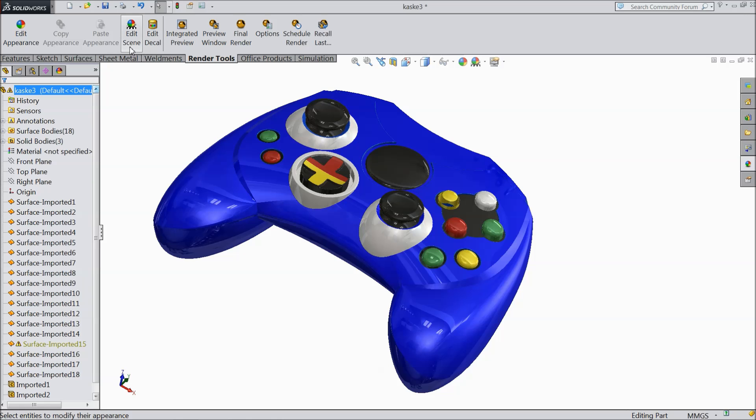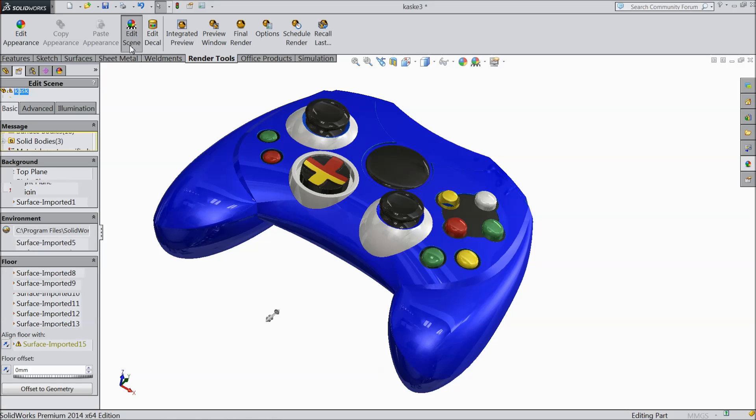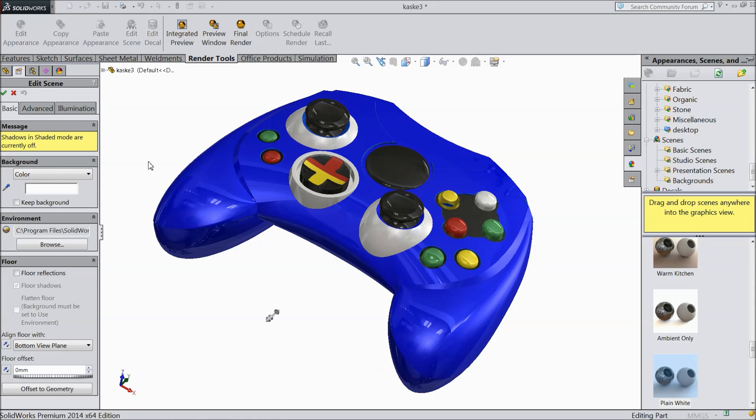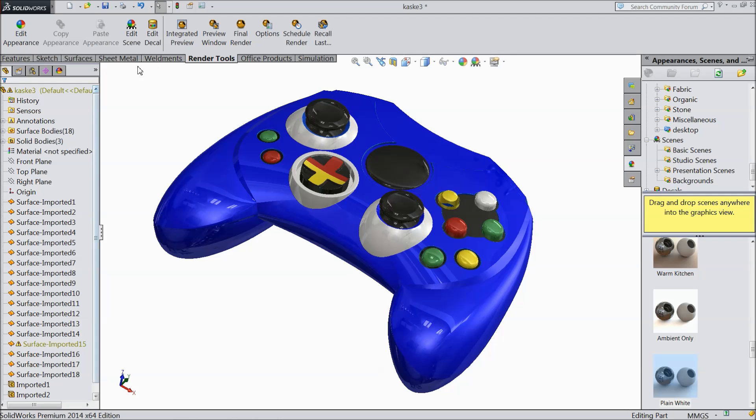Then edit scene. Edit scene we will not see now we will see later on. And you can edit here decals also.